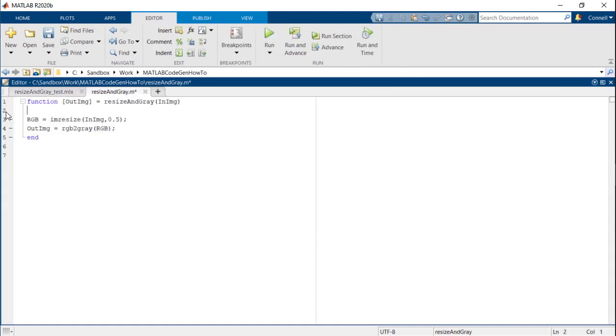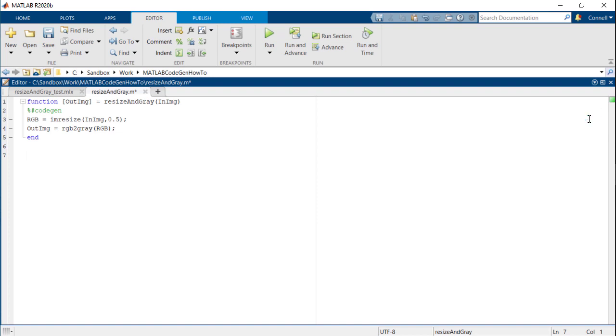You can now use the code gen directive to do an initial check to see if your function is code gen compatible or not. The green signal in the right hand corner indicates that the function is ready for code generation.